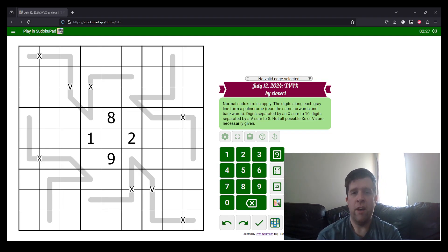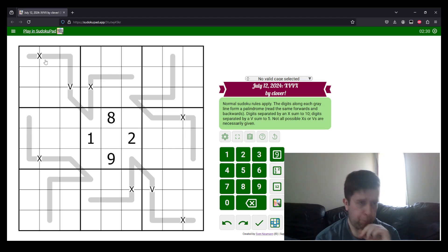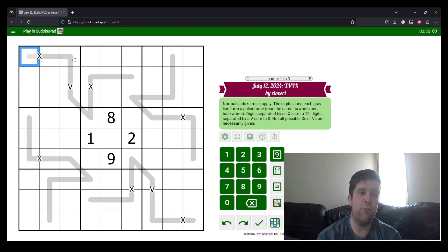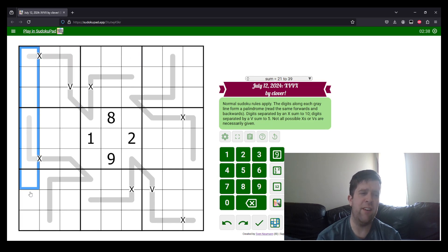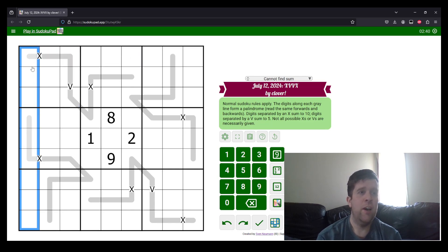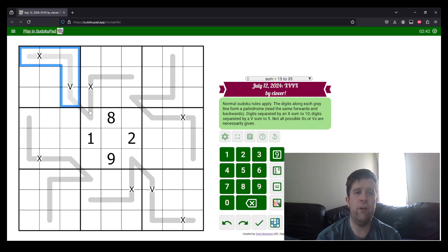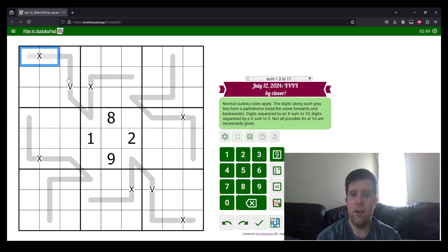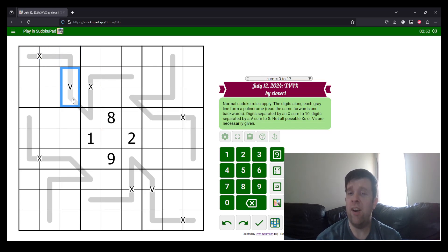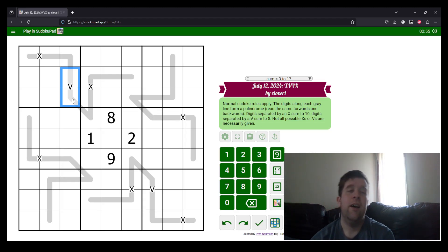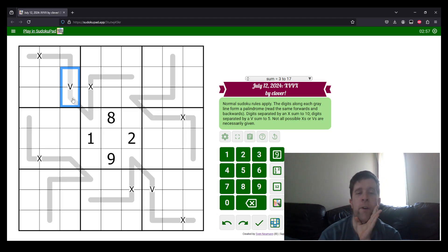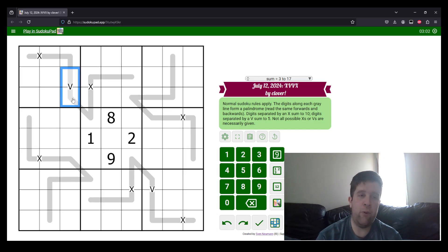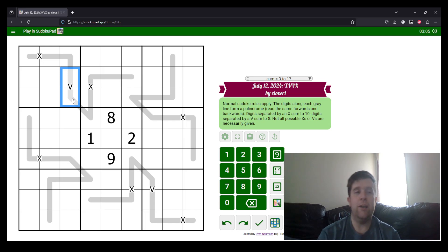This is XVVX by Clover. If you've never seen a Sudoku before, normal Sudoku rules apply, which means each box, each row, and each column must contain the digits one to nine once each. Digits along a gray palindrome must read the same backwards and forwards. Digits separated by an X must sum to 10. Digits separated by a V must sum to 5. Not all possible Xs or Vs are given. Essentially, there's no negative constraint. That being said, give it a go before I do, but let's get into it.